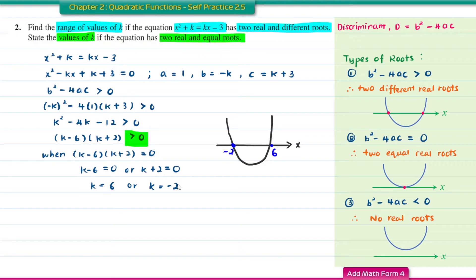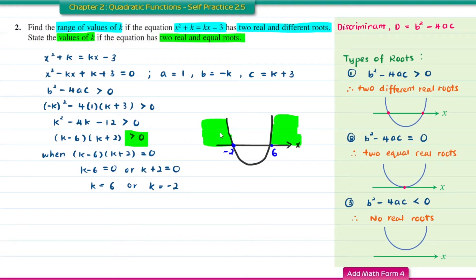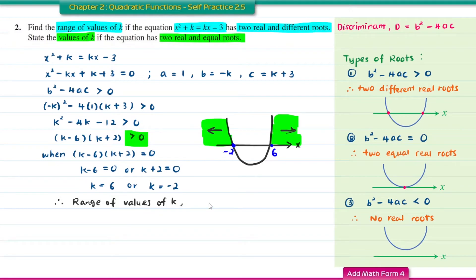Since the quadratic inequality is greater than 0, we need the region above the x-axis. Therefore, the range of values of K is K less than negative 2 or K greater than 6.